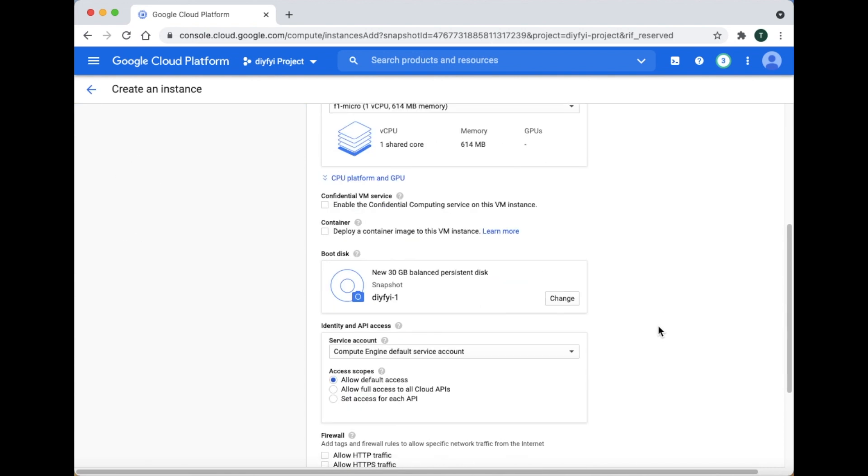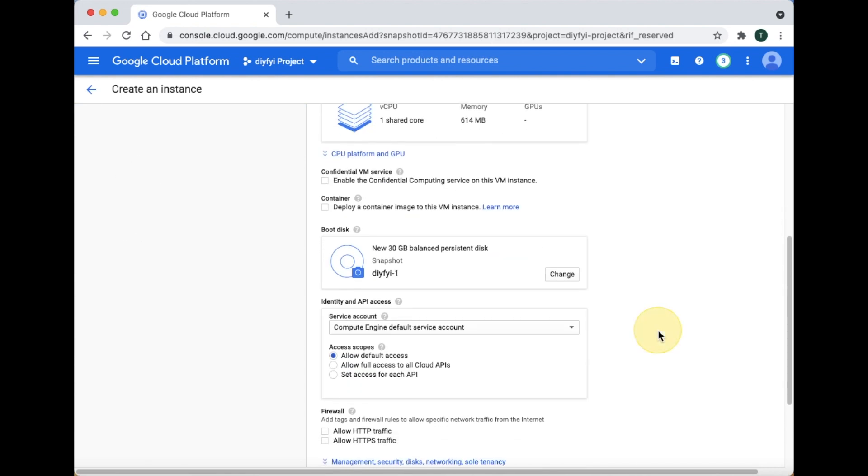For boot disk, if you do not want to change anything about the hard drive just leave everything as it is and go to the next step.